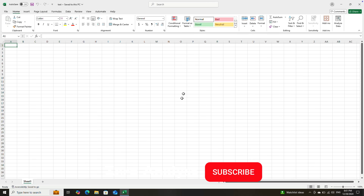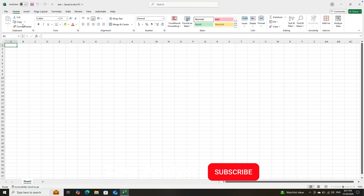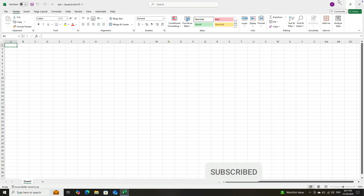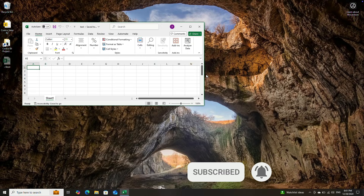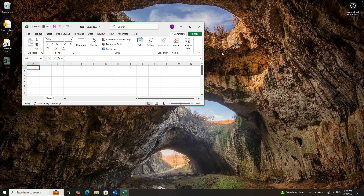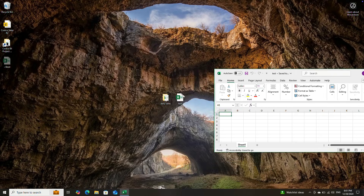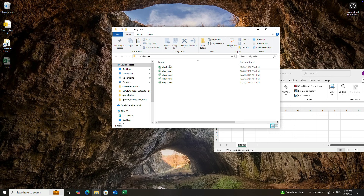Let me show you with an example. Let's say you're using an Excel file and you want to get all the data from this folder, which is called daily sales. In this folder, we do have different days and their sales.